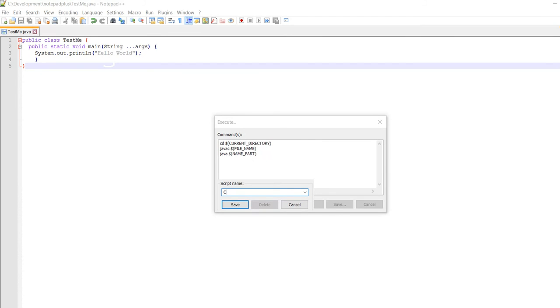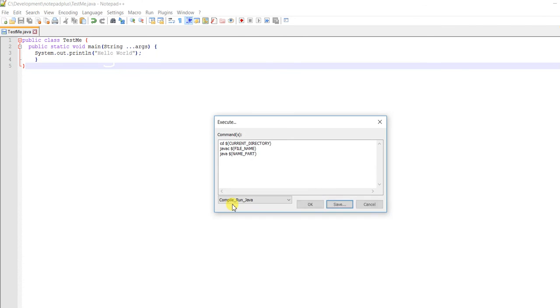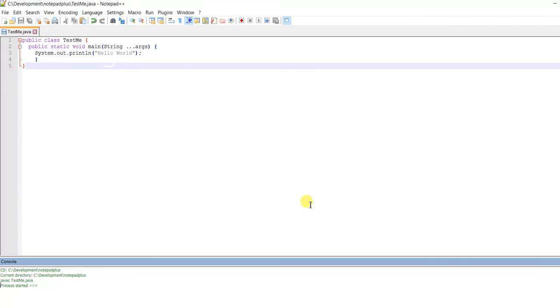Now save this as 'Compile and Run Java' and click OK.